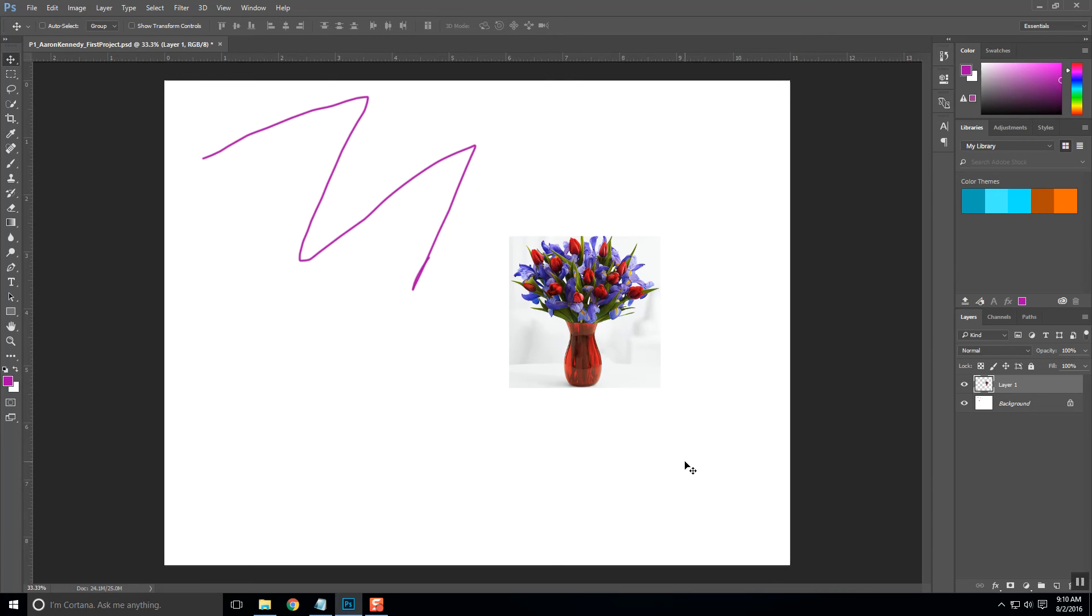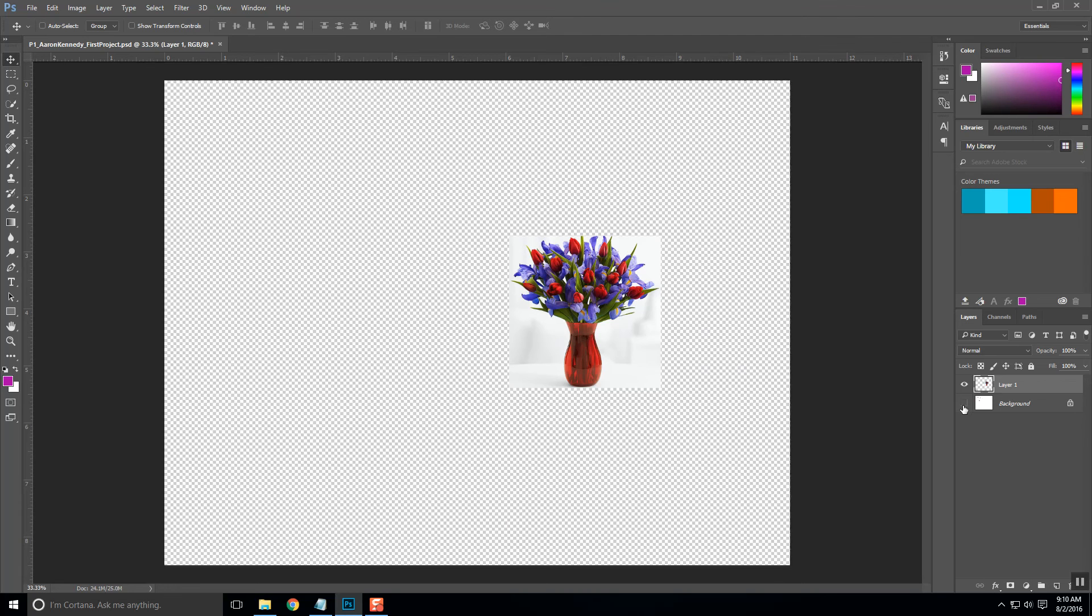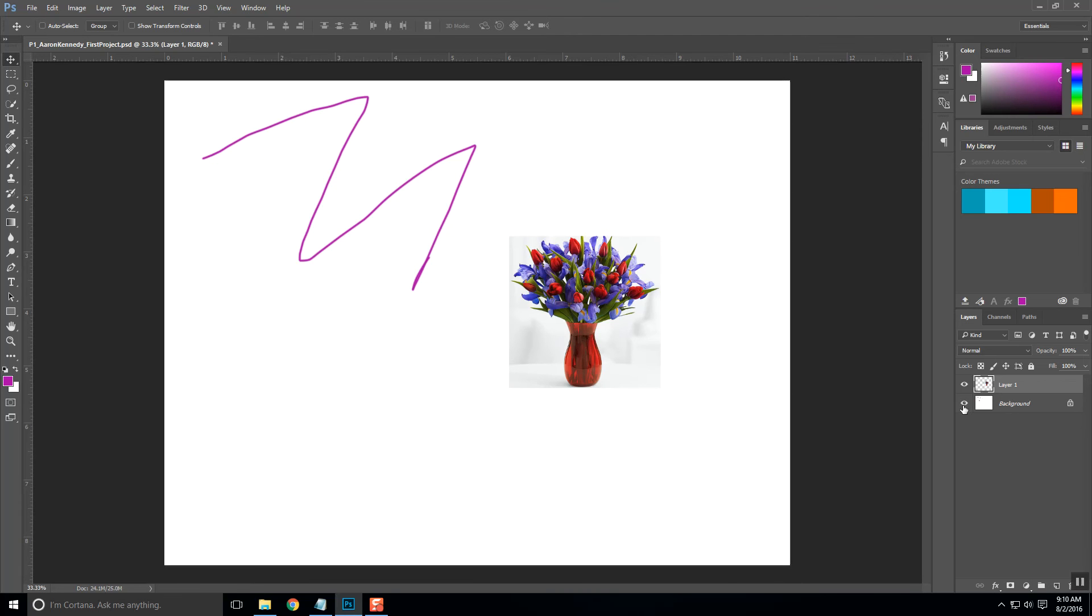Now you can see on this original file I've got this background layer and I can turn that on and off with this eyeball, and I've also got this flowers layer. Now it just says layer one and that's something that we really need to address.